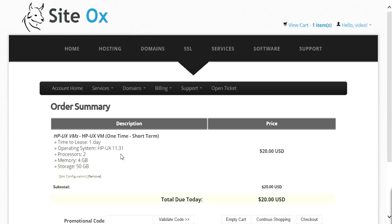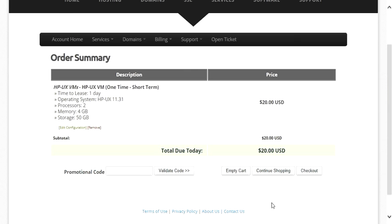That will display the order summary screen showing your new order and the options you selected. You can verify the order is correct and edit or remove it if not. From this screen you can continue shopping by pressing the Continue Shopping button to add additional products and services. For the purpose of the video, I will press the Checkout button to continue with the single item in the shopping cart.